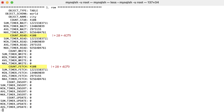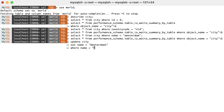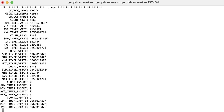What is interesting, though, is that if we do an update — for example, update city, set the name to 'Amsterdam 1' where name is 'Amsterdam' — again, more than 4k rows were read and fetched, even though this was an update statement. This is because the rows must be located before they can be changed.